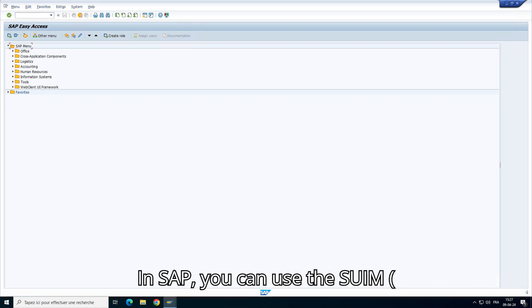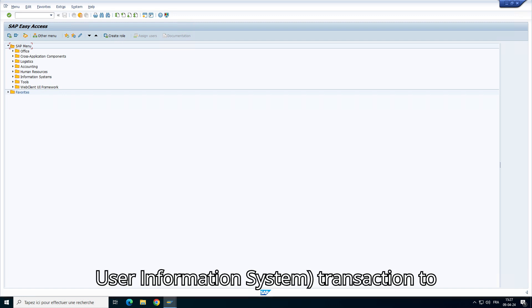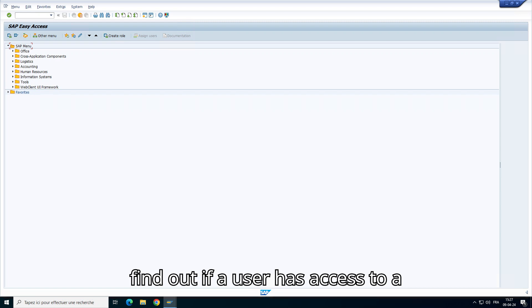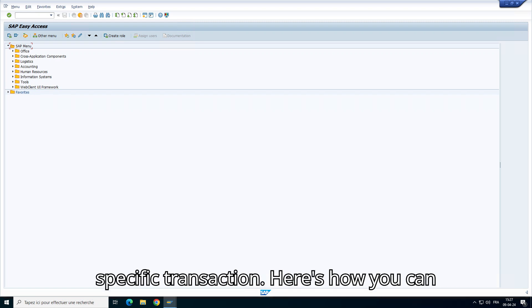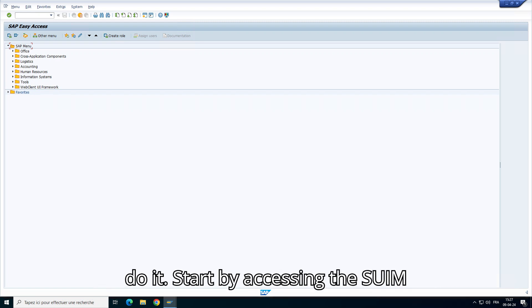In SAP, you can use the SWIM User Information System Transaction to find out if a user has access to a specific transaction. Here's how you can do it.